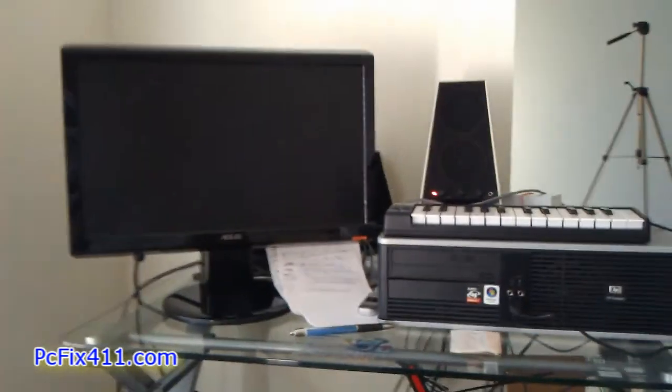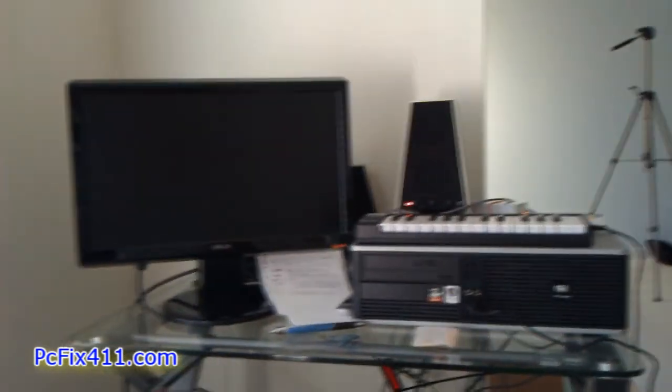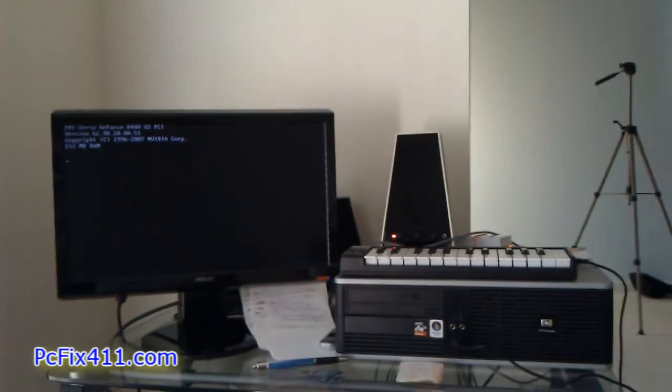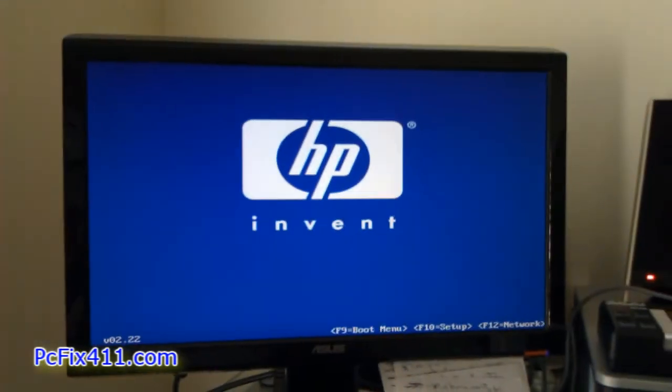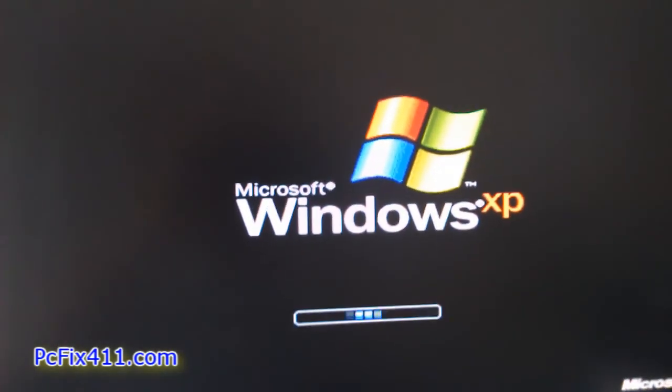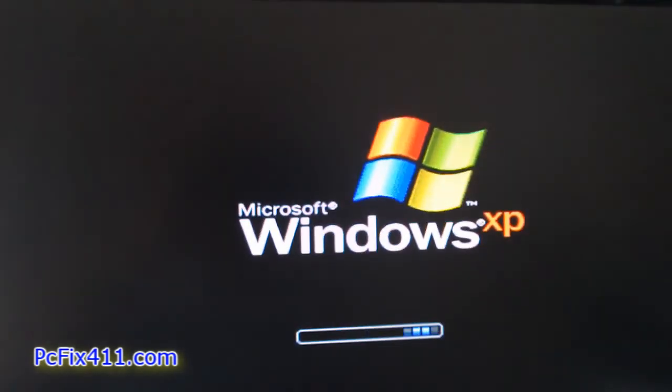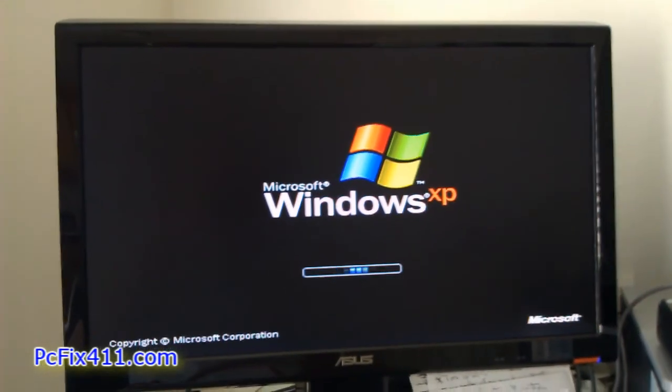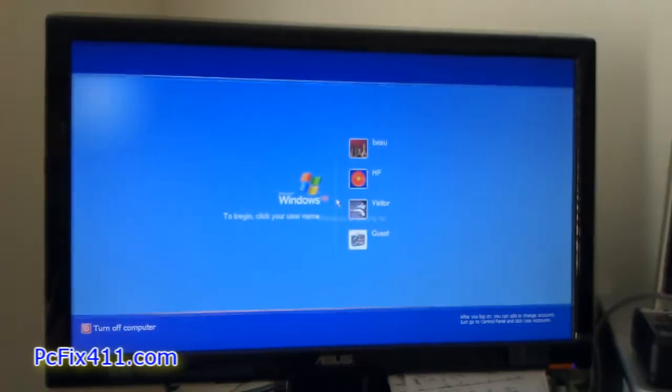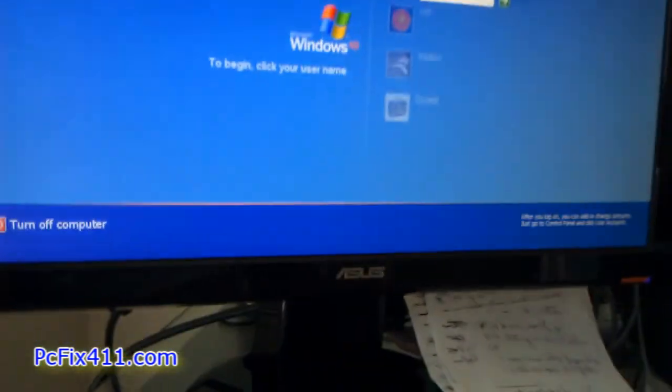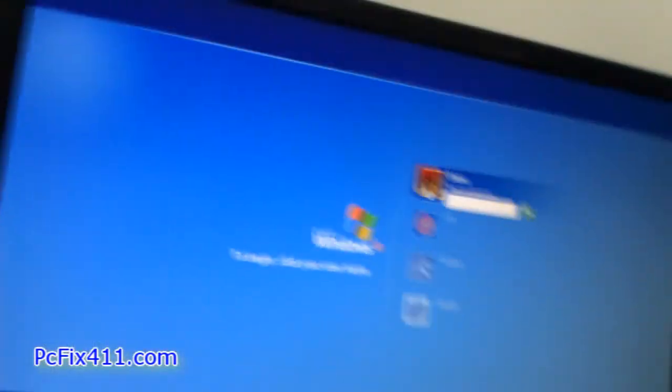Alright, the hard drive is replaced, I'm going to turn the computer on, and we're going to see what's going on, we're going to see if this worked. Go ahead and log in.